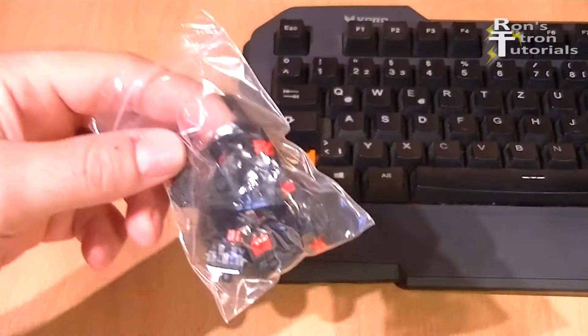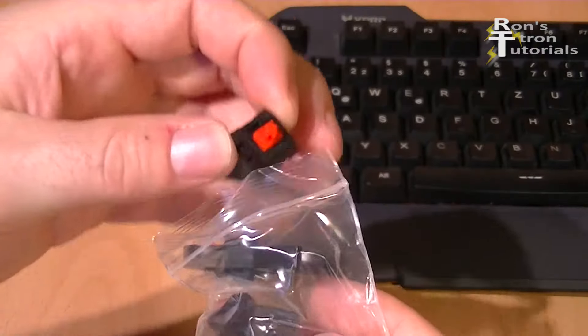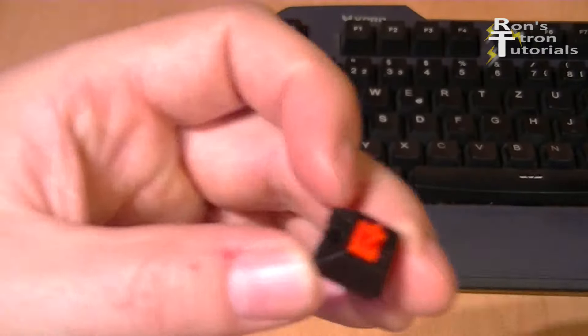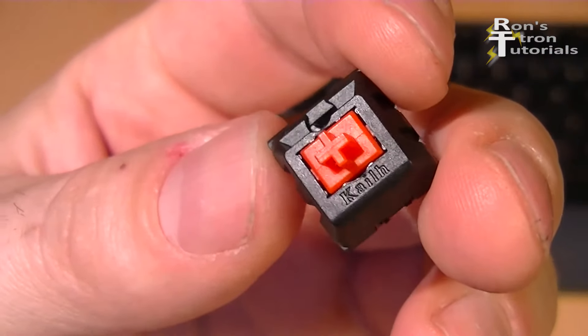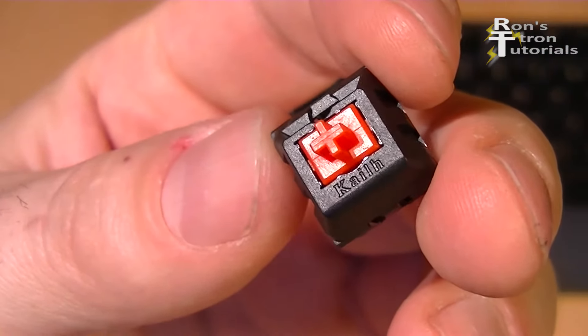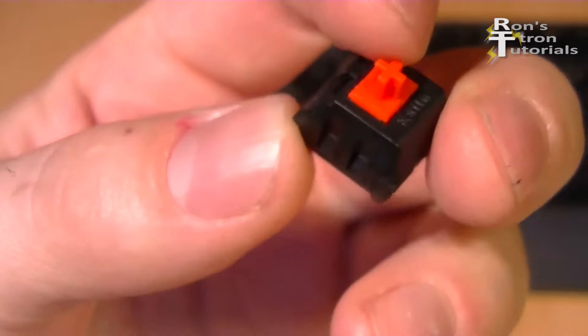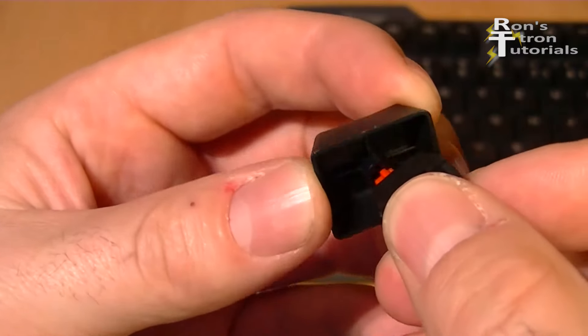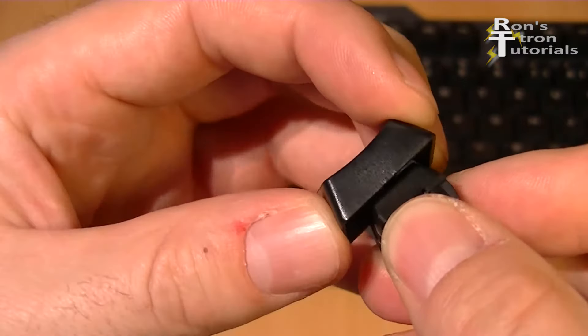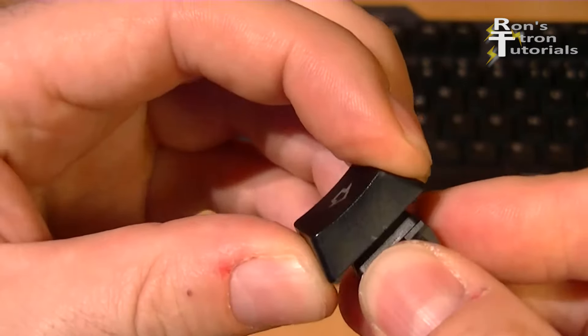So I ordered replacement switches. There's an order link in the video description. The key color indicates the pressure level, so always order the same color that you have.